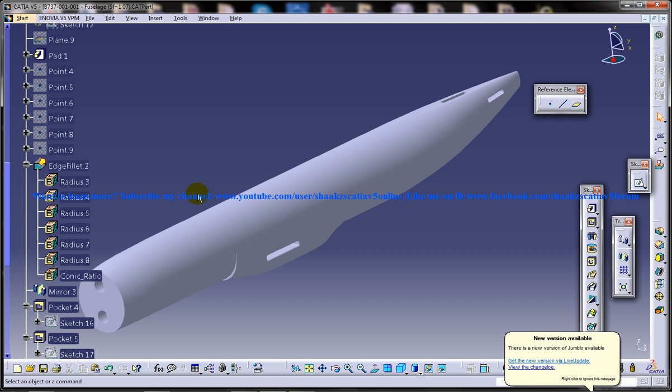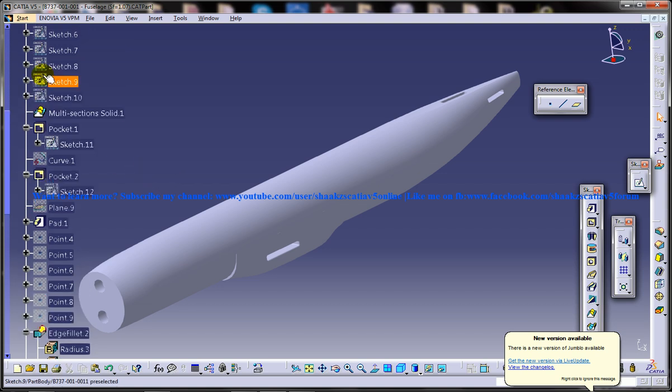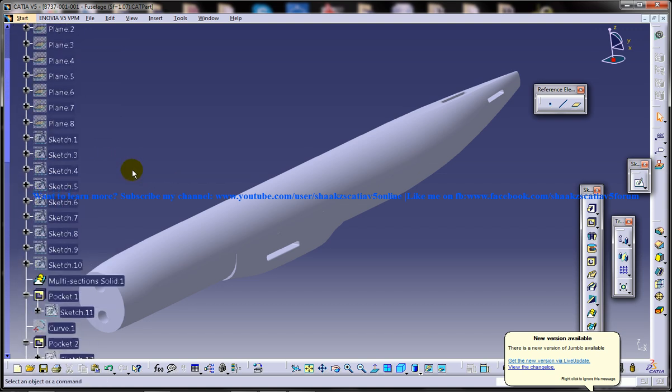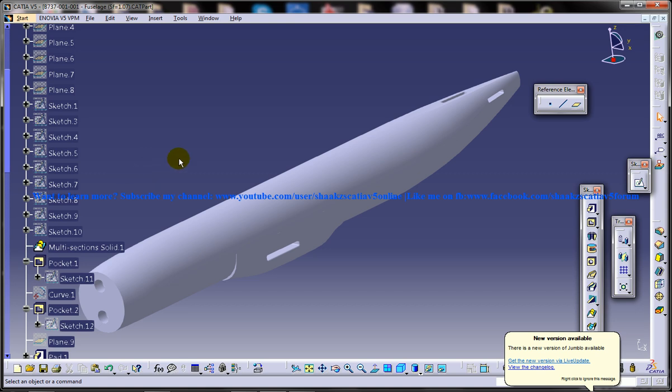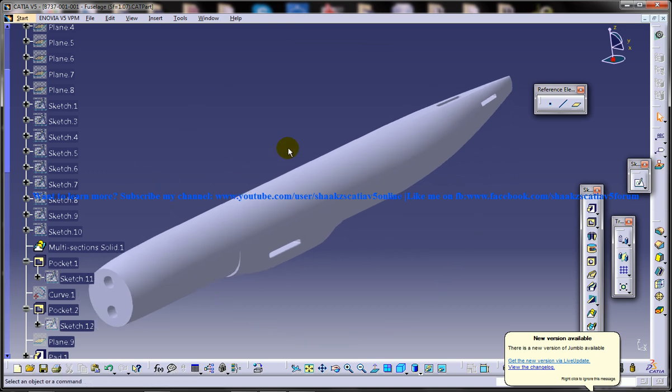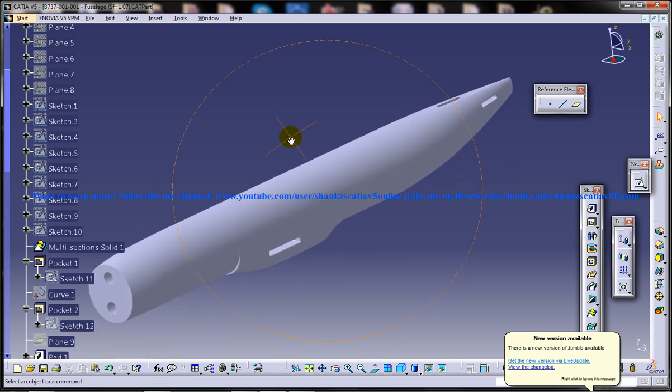So what you see over here is the fuselage of Boeing 737-800 and you can see the specification tree on the left side. I'm going to explain how the design can be done so intermediate users can use this technique and use some of the fuselage drawing and do the design.